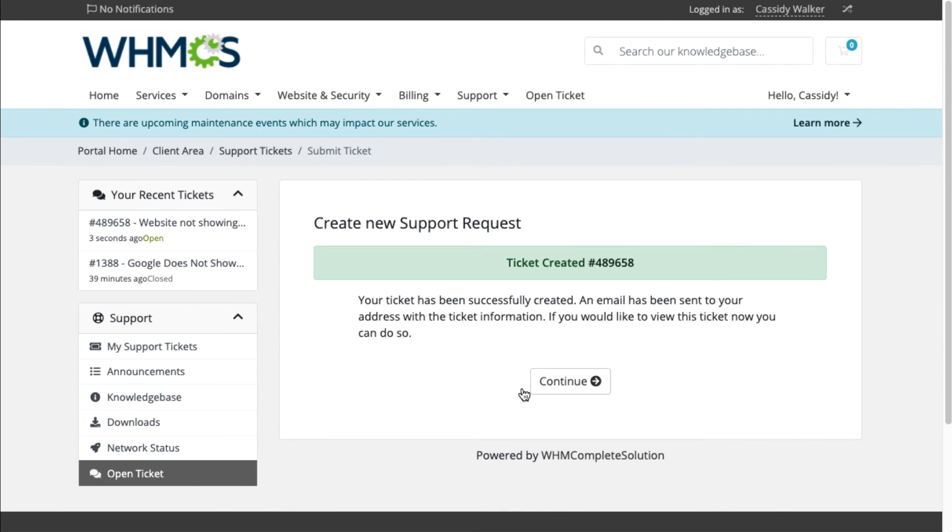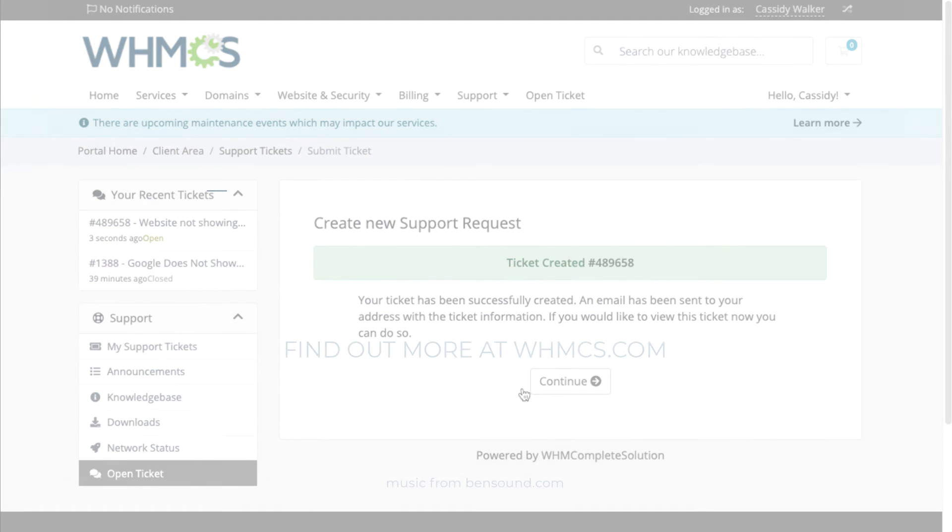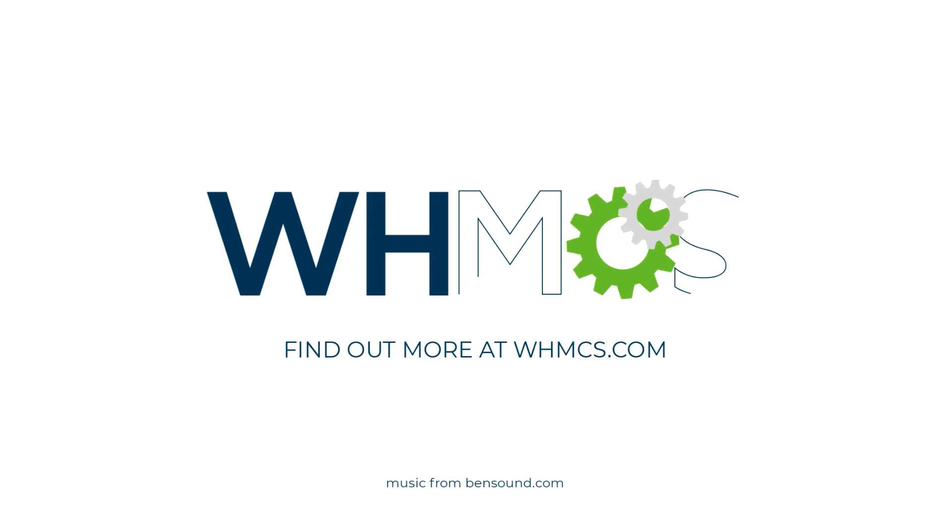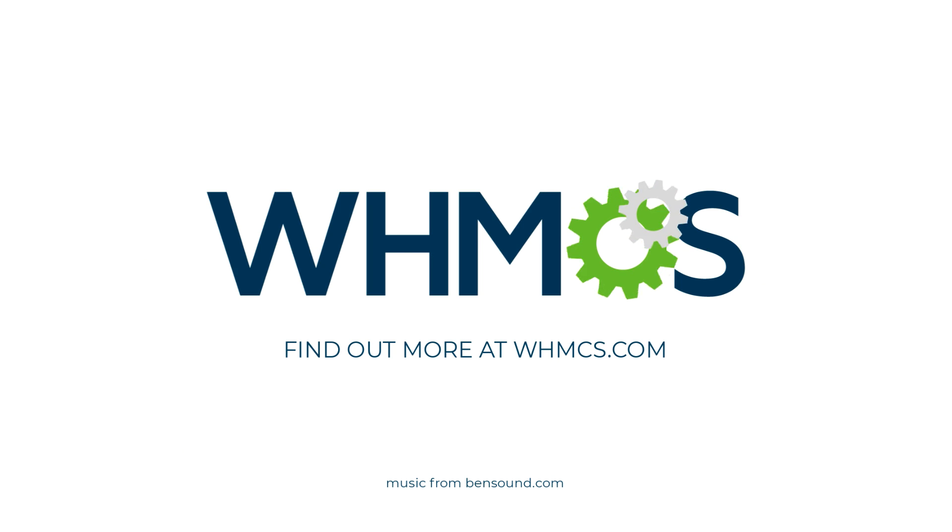Make sure to check out WHMCS's many features to find out more about how we can help you and your customers.